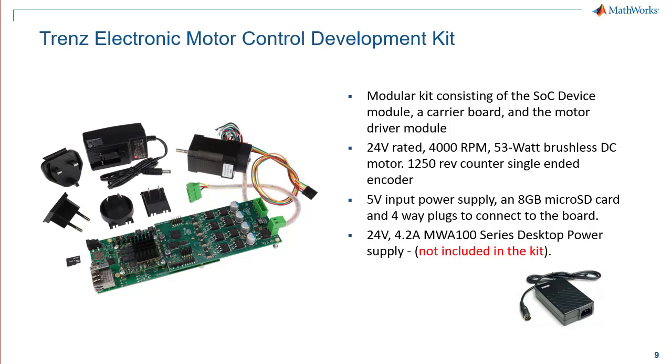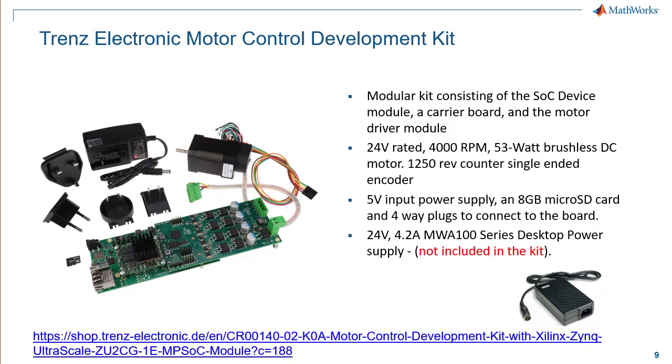For this video, the SOC device module will be the Xilinx Zinc Ultrascale Plus. Support for the Zinc 7020 series is also available. For more information on the Trends Kit and the support available from MathWorks, please visit the links provided.